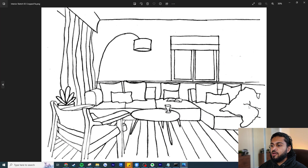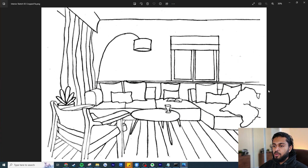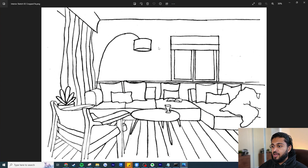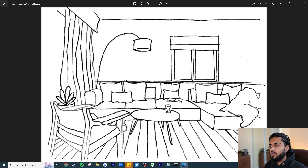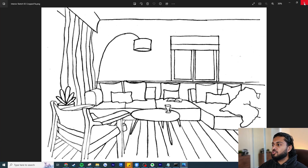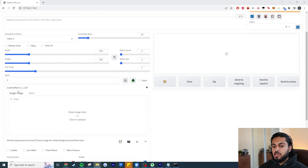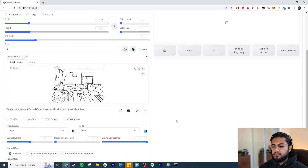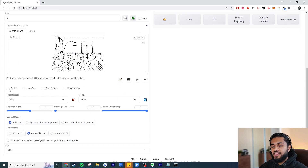For the first example we're going to be looking at this scene — a crude rough sketch of a living room apartment. We've got a sofa with cushions, a chair, curtains, a lamp, windows, and timber floors. Let's see how Stable Diffusion recognizes what's going on. What we need to do first is expand ControlNet and drag that image in.